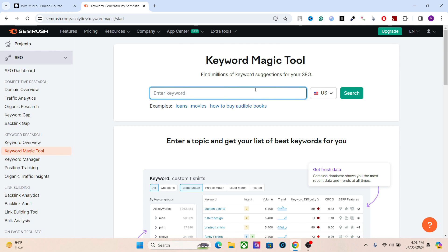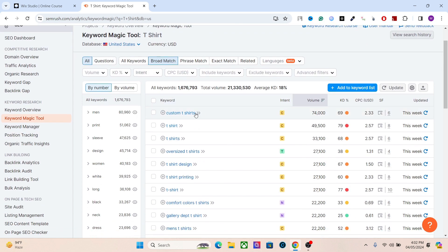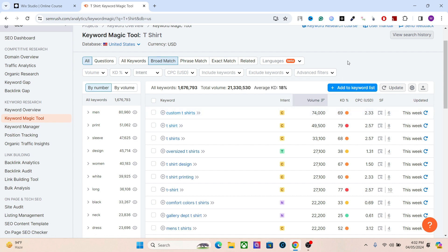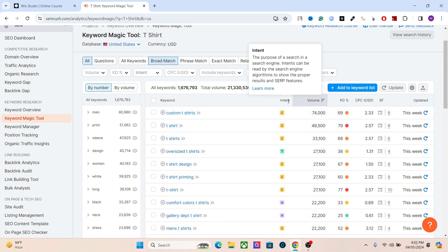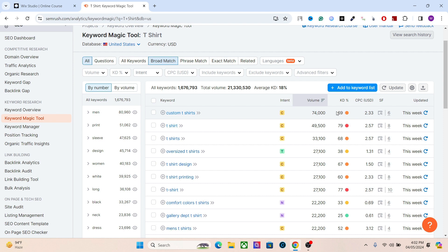Type in your main keywords — for example, if you're selling a clothing brand online, search for 't-shirt.' SEMrush will give you results. First we have the main keywords, then the intent — whether it's commercial, informational, transactional, or navigational. If you have a blog you'll need informational; if you have a brand you'll need transactional and commercial. After that we have the monthly search volume and keyword difficulty.